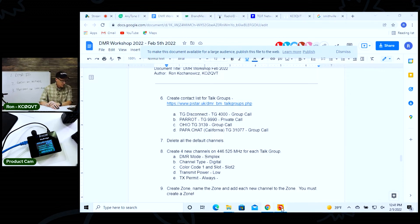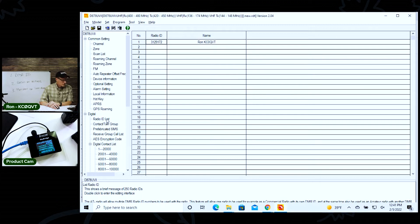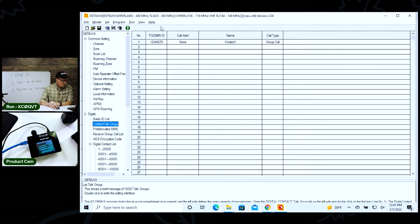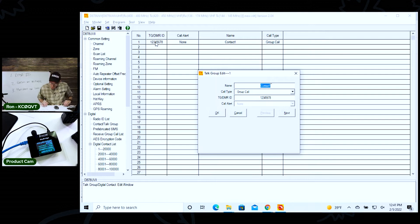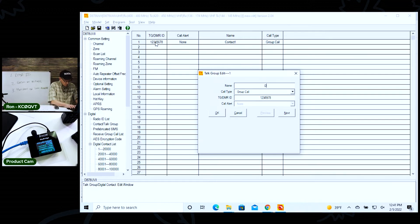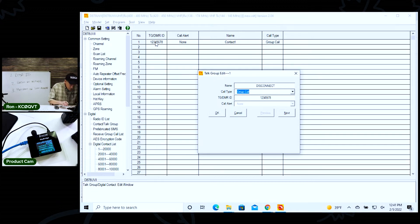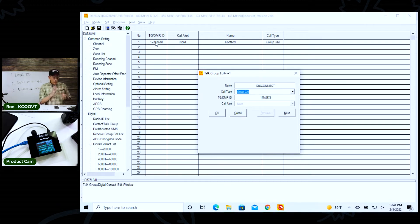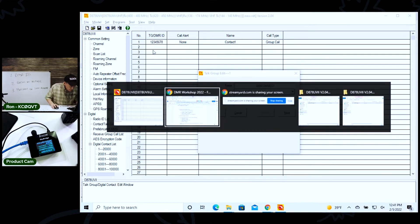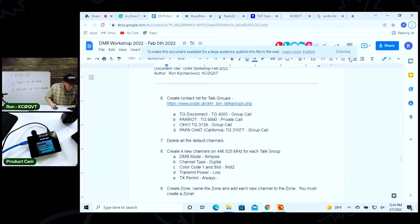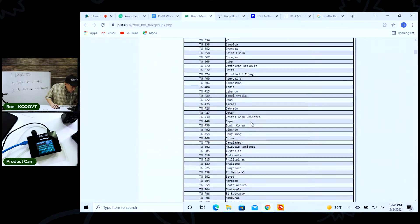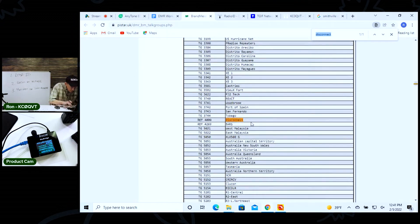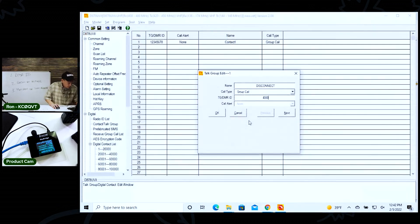Let's go back over here to the programming. Now I want to get this contact list. I want to create these talk groups. You go over to the left and it says contact talk groups. So the first one we want to do is a disconnect. We're just going to call it disconnect - this is the alpha tag. And this is a group call. There's two types of calls, a group call and a private call. I'm not going to get into a lot of details, but a disconnect is a group call. And then the talk group is 4000. And how do I know that? Because I can go over here and I can do a control find of disconnect and see talk group, it says 4000 right there. So that's how I know that.